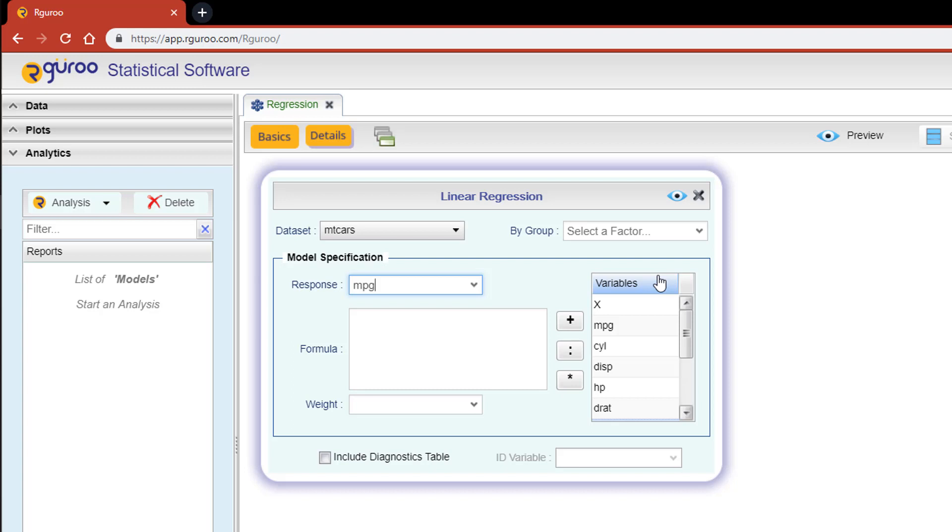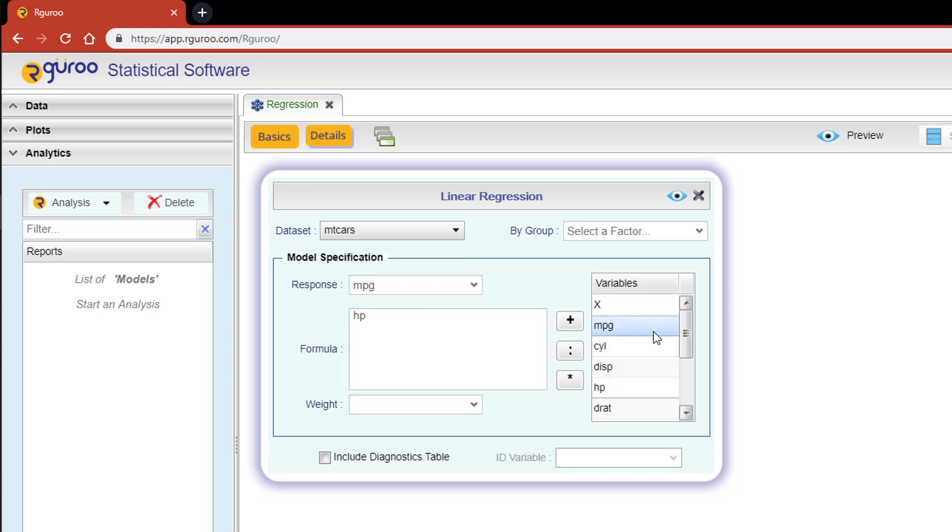Let's double-click on the horsepower variable, which is represented by HP. And now we have successfully set up a simple linear regression model. Easy, right? But what if you wanted to add more variables?